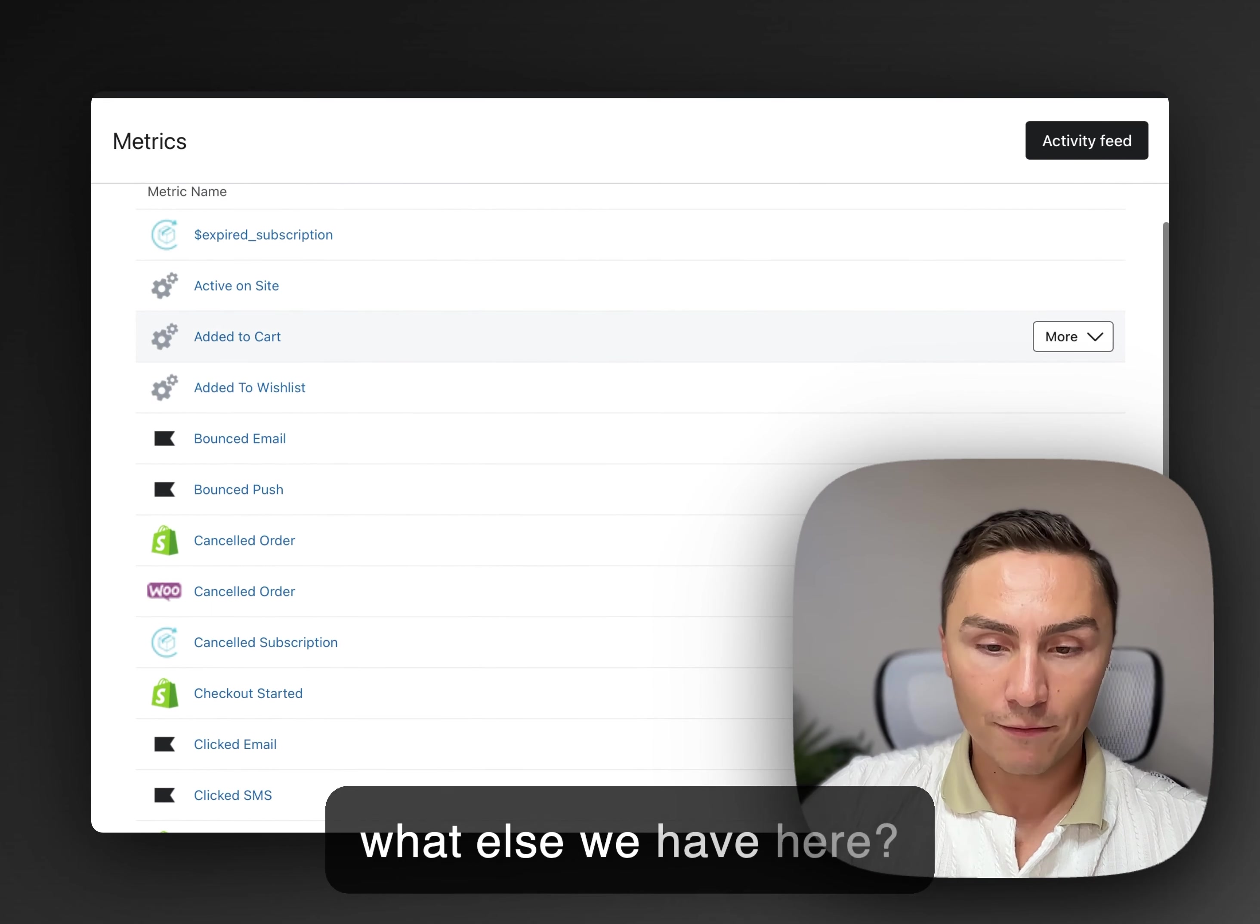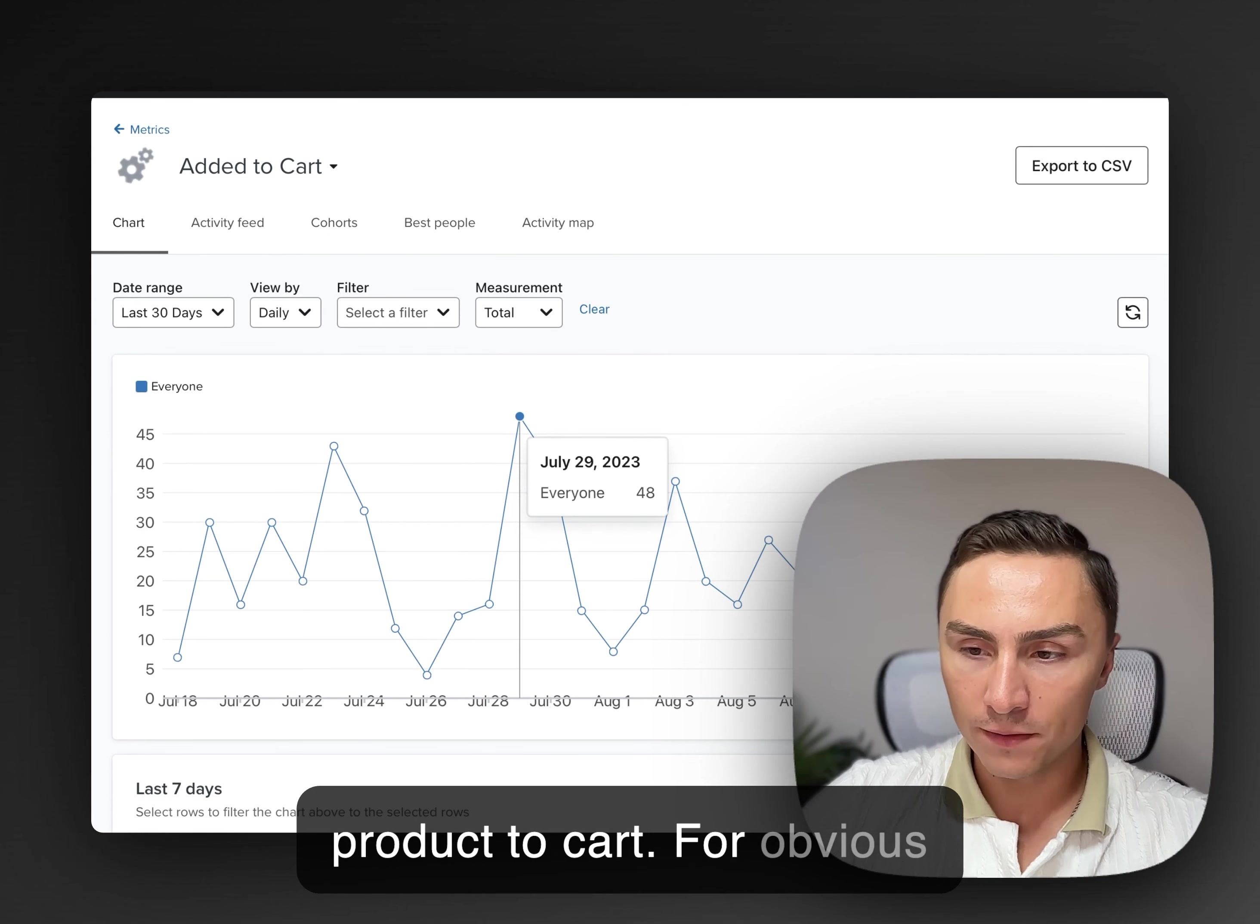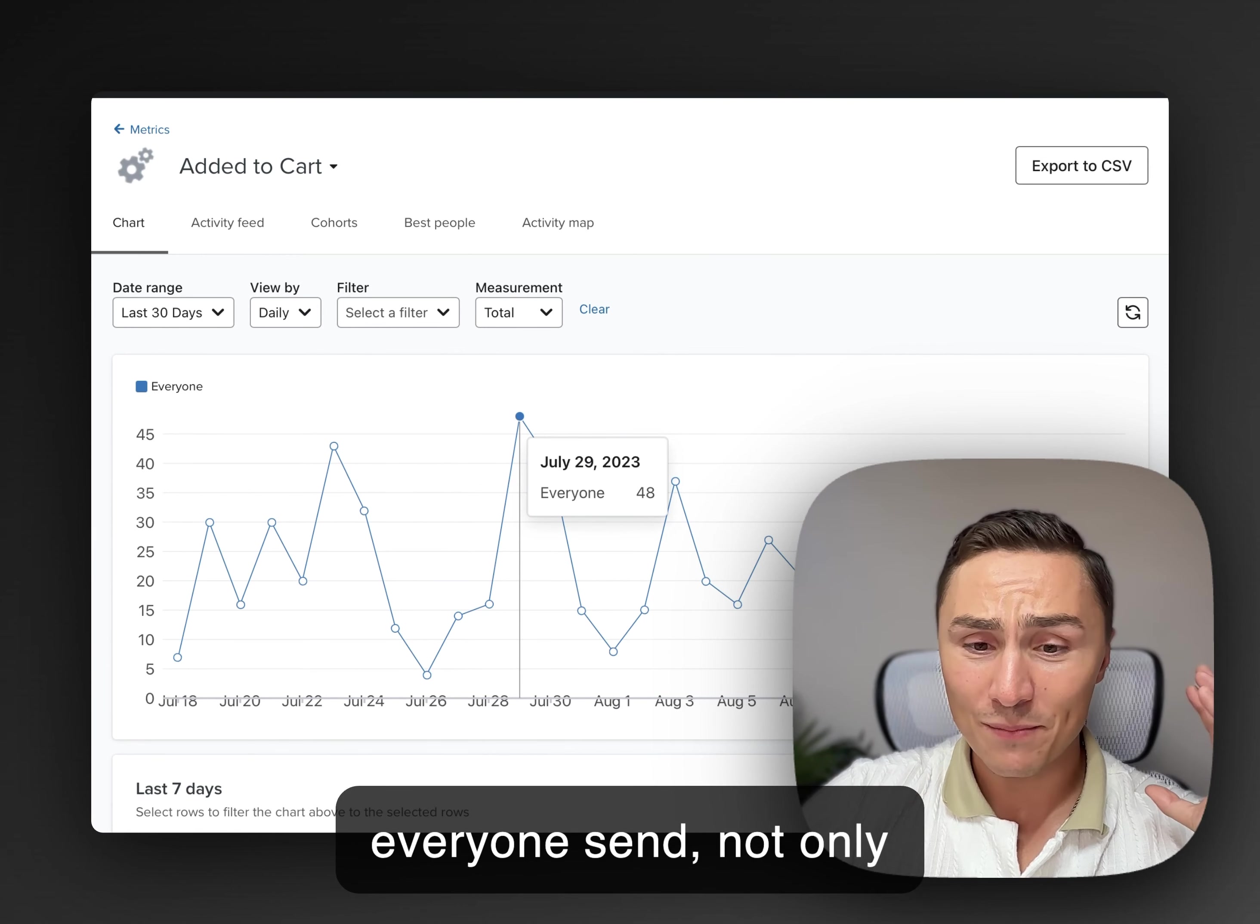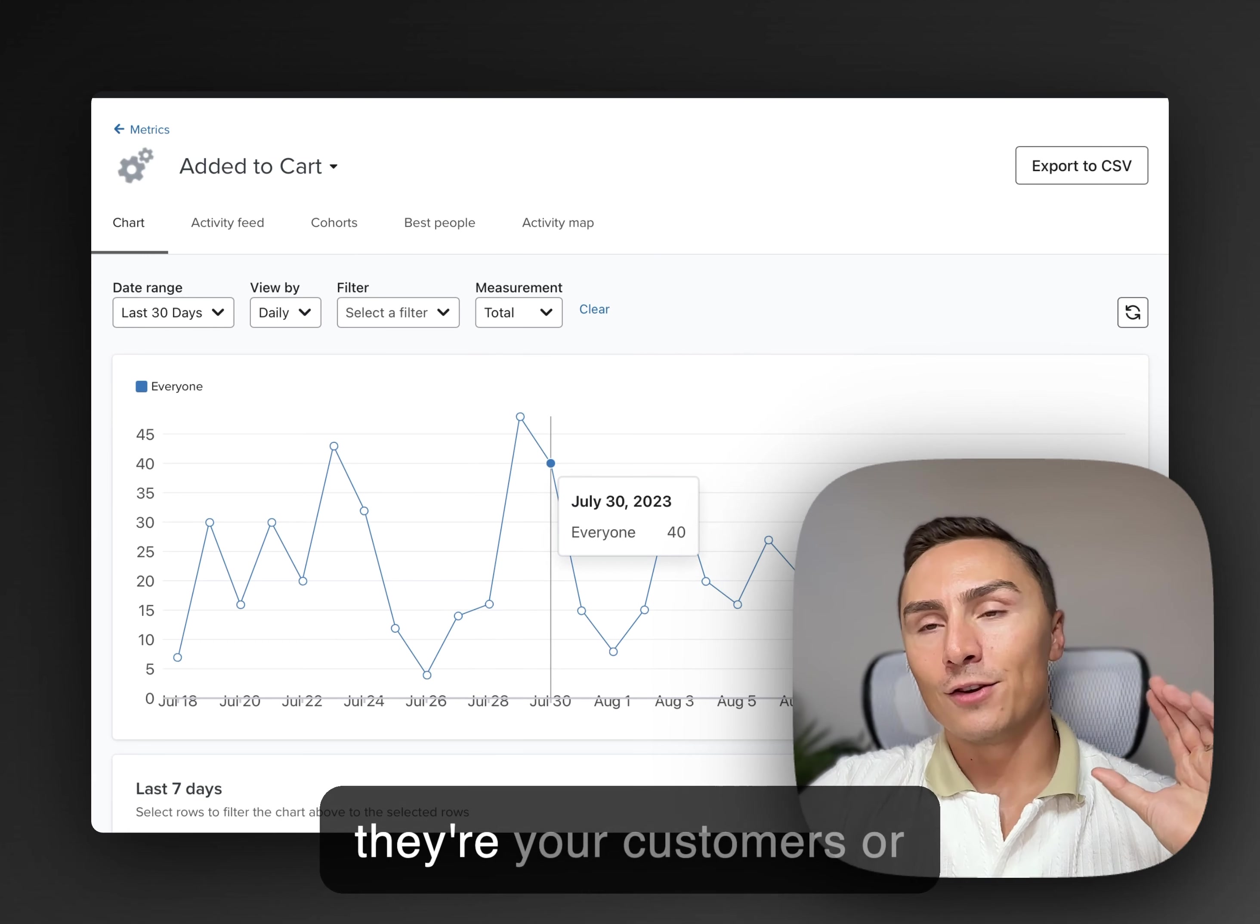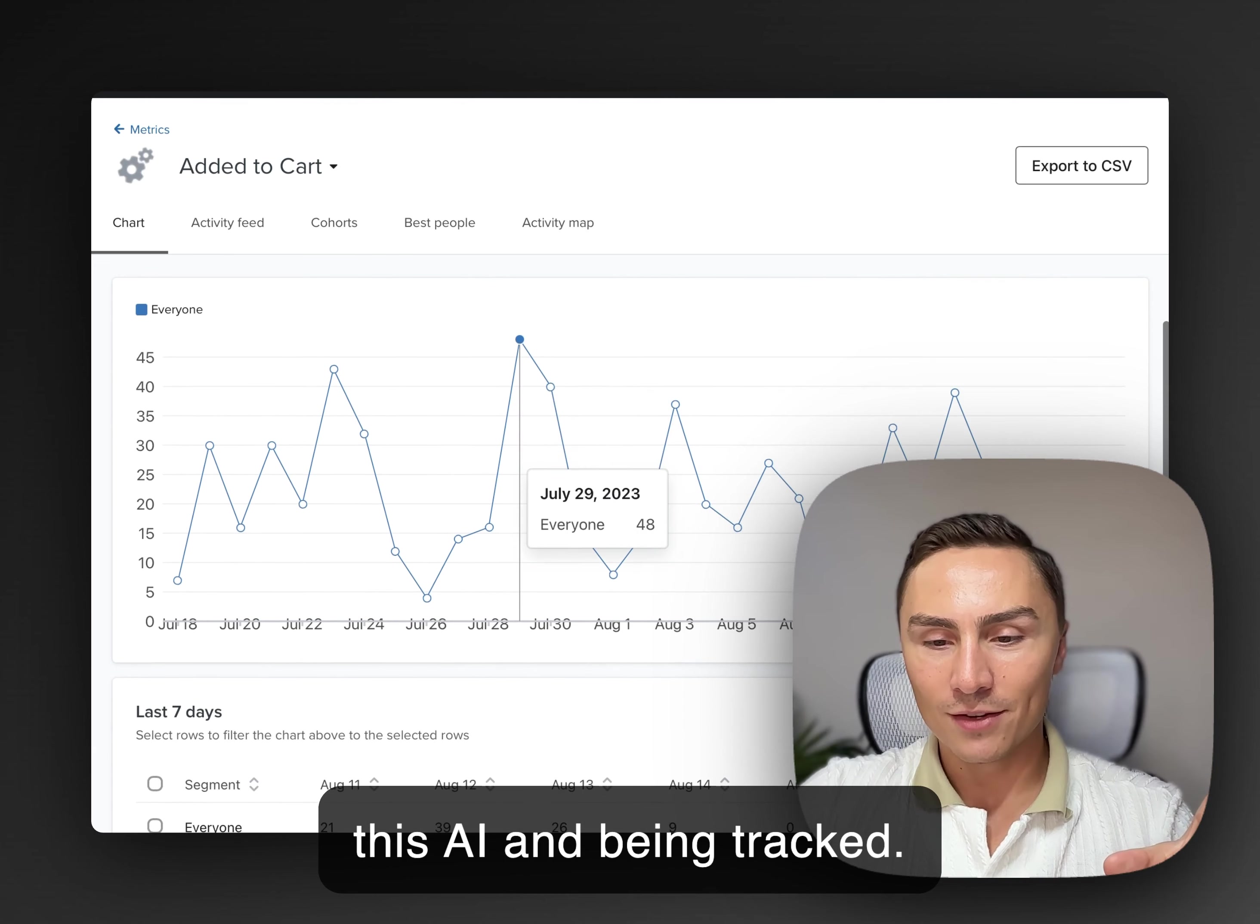So what else we have here? Added to cart. Added to cart, very important trigger. That happens when someone adds their first product to cart. For obvious reason, I can't show you inside this activity feed because you will see literally everyone, not only email address, but physical address if they are customers. But everyone, imagine just everyone who is on your list, subscriber list, if they're your customers or not, you have their email. Every time they enter your store, they'll be followed by this AI and being tracked.